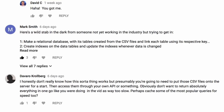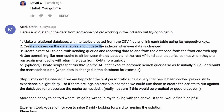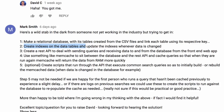The first serious reply came in from Mark Smith. He said — here's a wild stab in the dark — make a relational database with its tables created from the CSV files, and link each table using its respective key. Then create indexes on the data tables and update the indexes whenever data is changed. Creating indexes on the data tables is awesome, and this may perhaps be the best suggestion of the bunch.